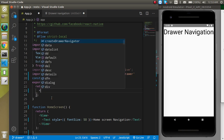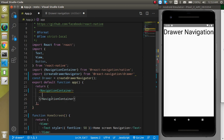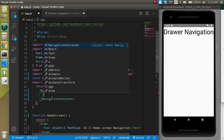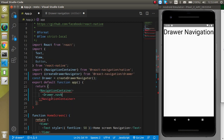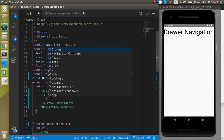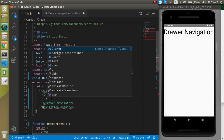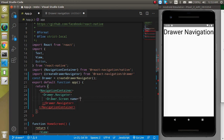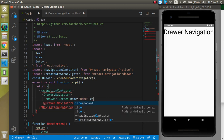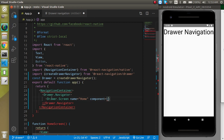Remove the old stuff and make a wrapper with NavigationContainer. Inside it write Drawer.Navigator, and inside that define a screen with Drawer.Screen. The Screen has two props: name set to 'Home', and component set to HomeScreen.